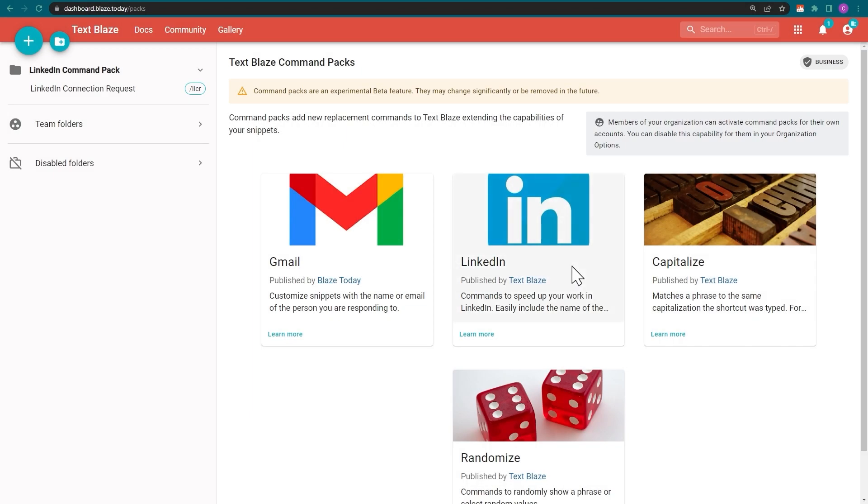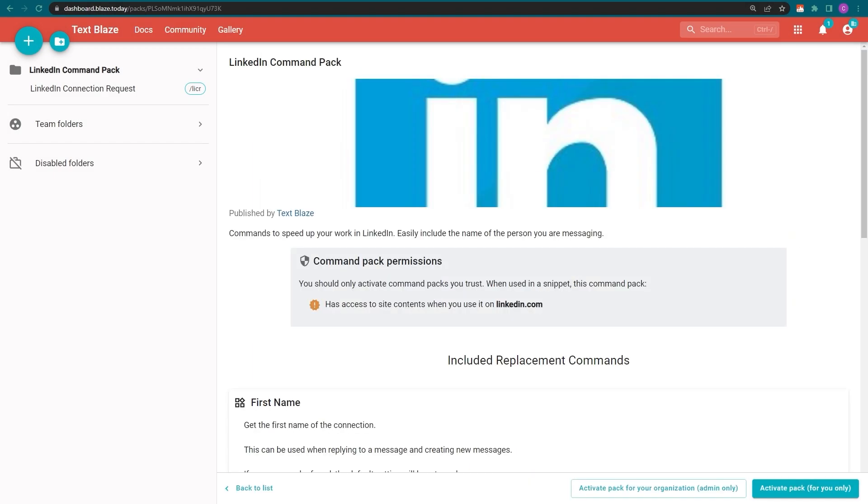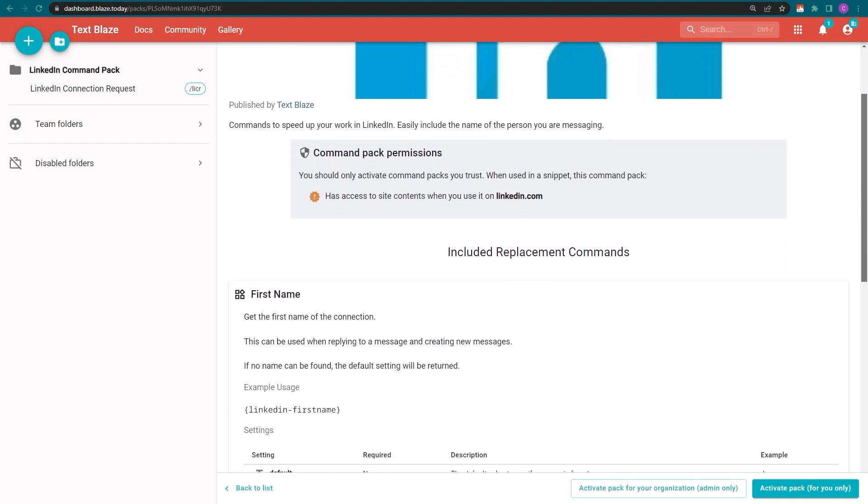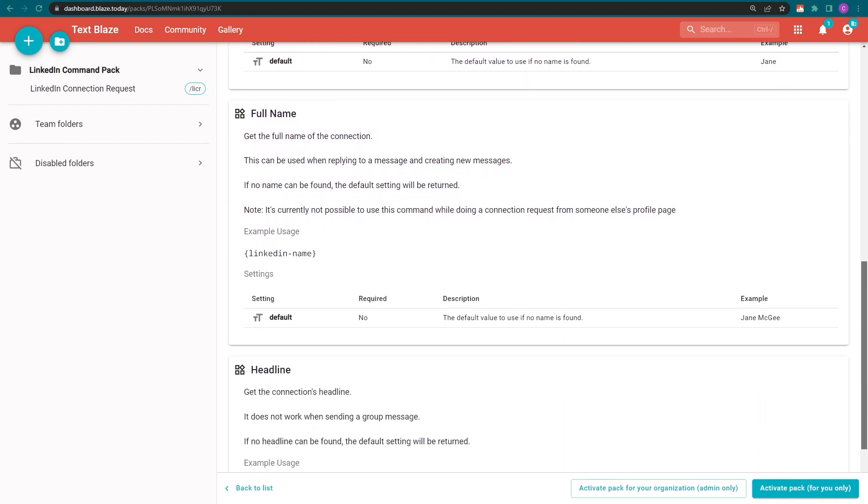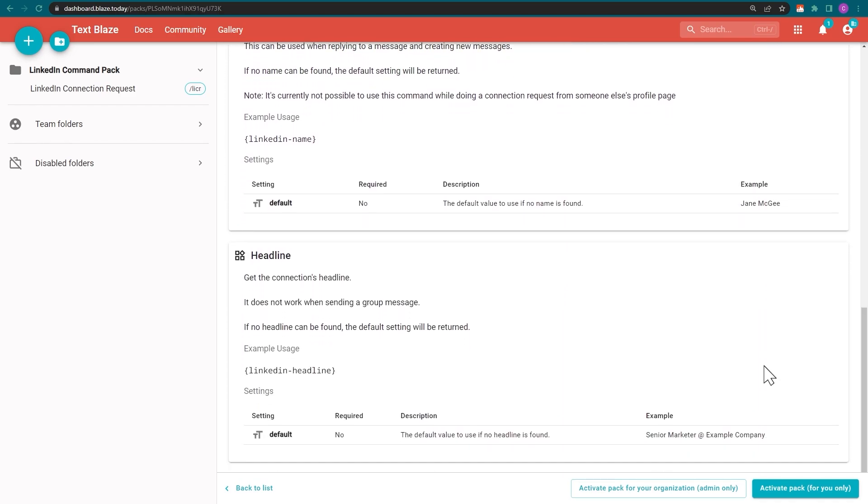Clicking on the LinkedIn command pack takes you to a page where you can review the included commands and activate the pack.